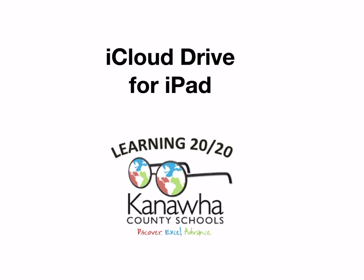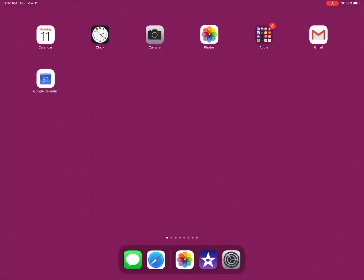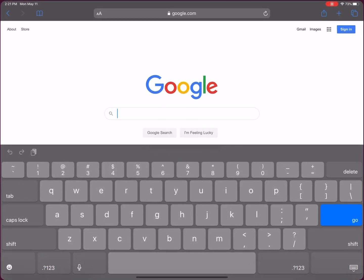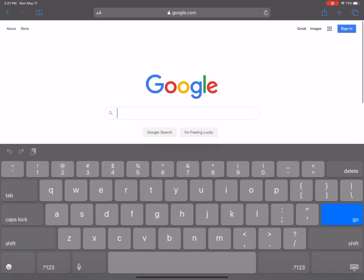We're going to take a look at how to turn on iCloud Drive on your iPad. Apple has a great support page for this, so I'm going to start out by going to Safari.